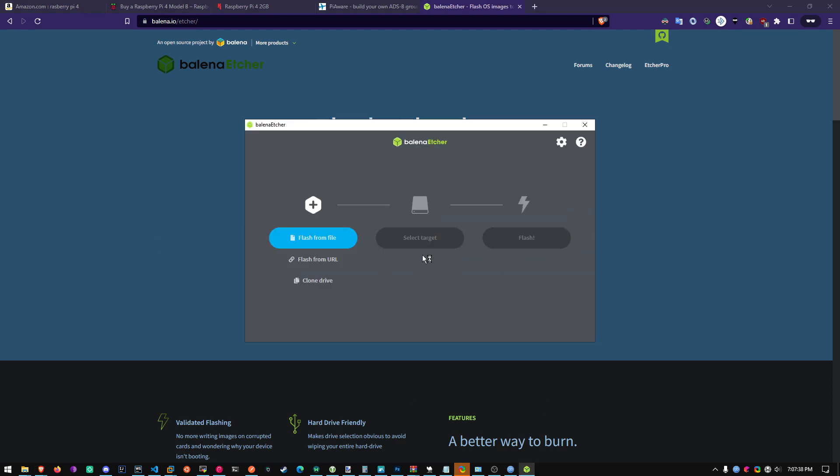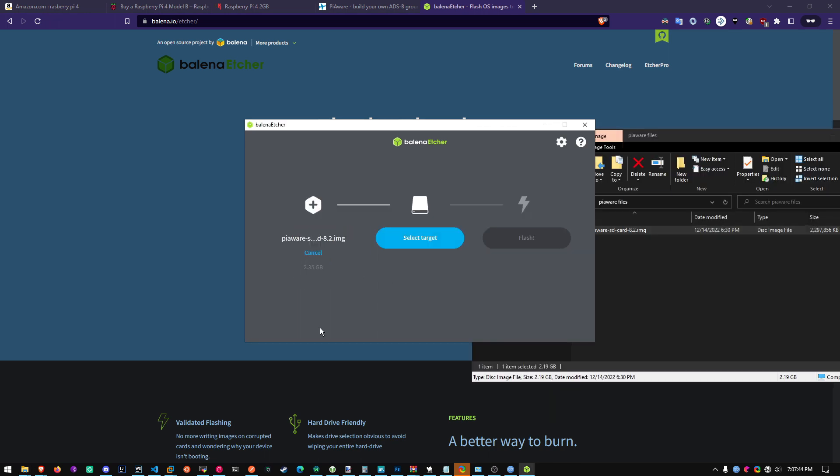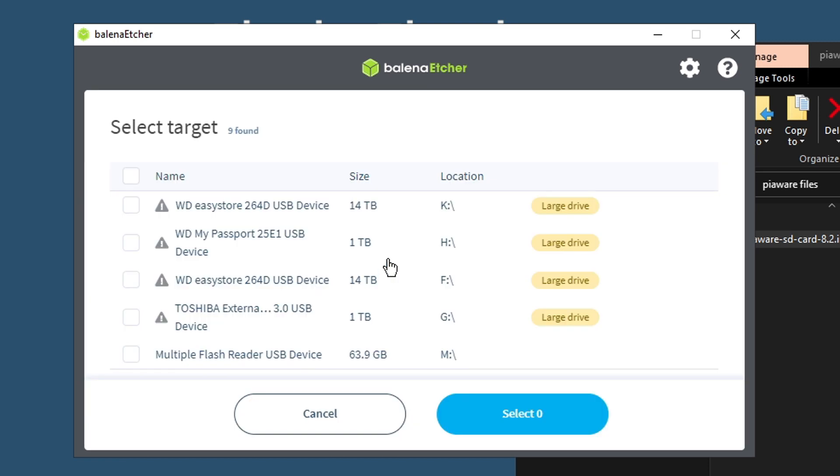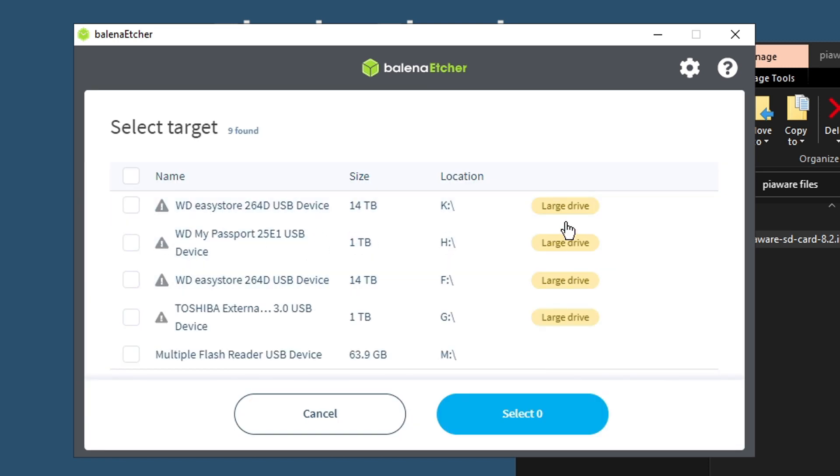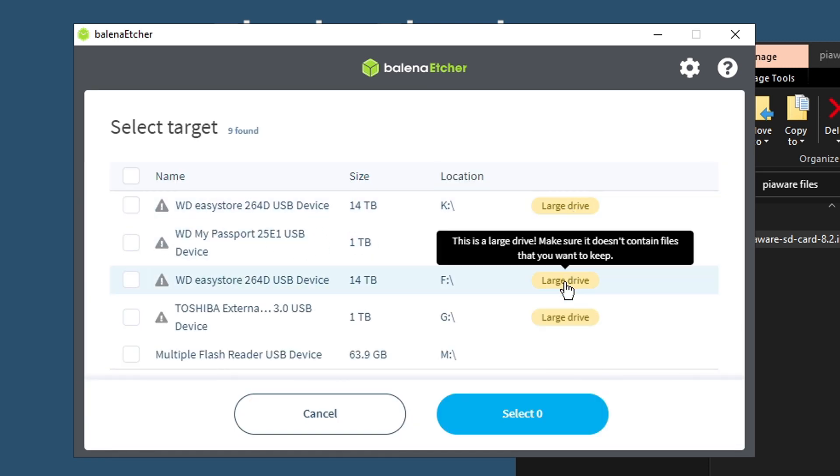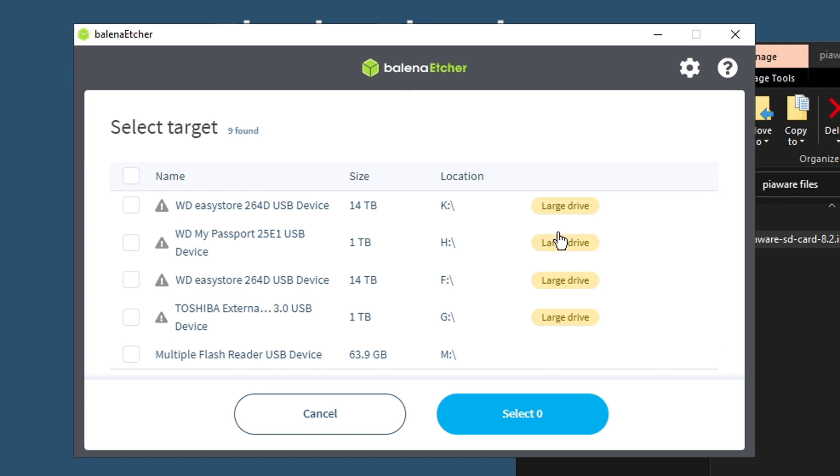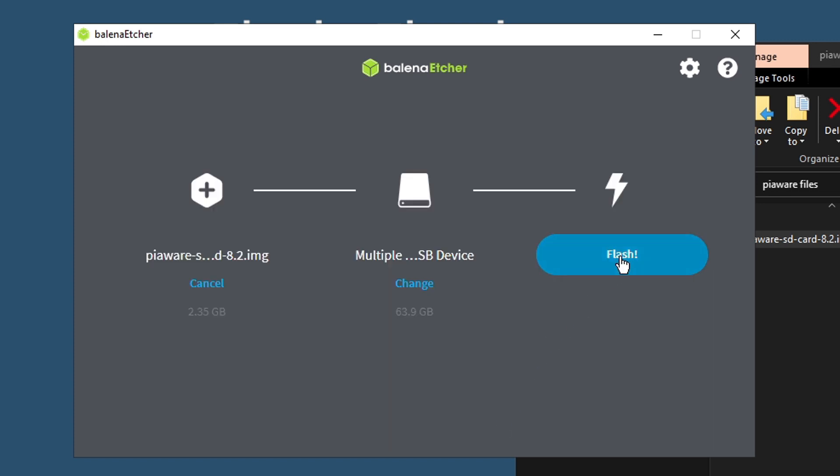Alright we're done already. Now next you want to find your PiAware SD card image. And you can probably just drag it in here. Select target. Do not pick a large drive because that's going to be your hard drive. You do not want to overwrite your hard drives. Now 63 gigs. That is my SD card right here. Flash reader. Select it. And then you can flash.